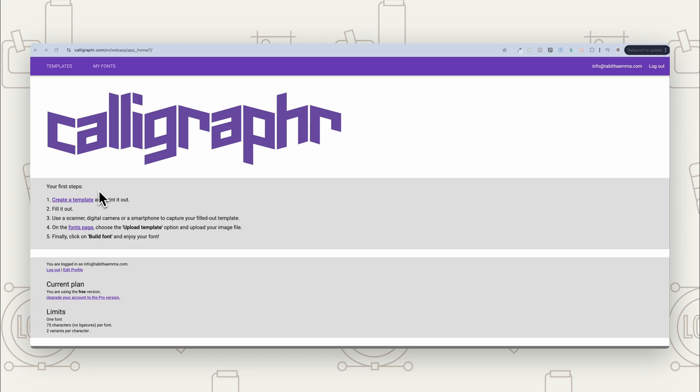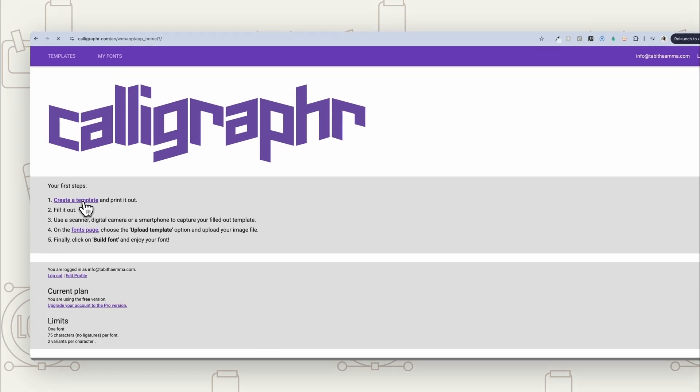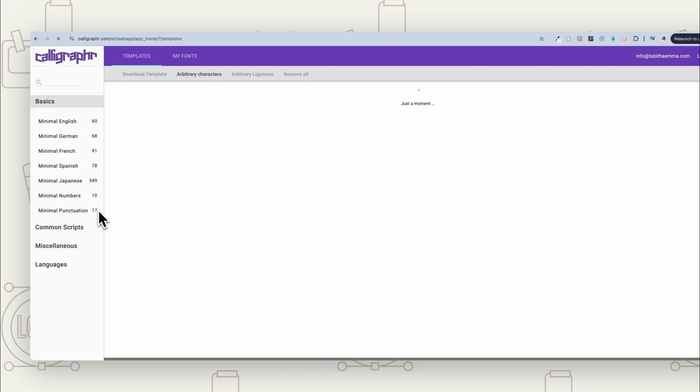Then you're going to fill it out. Then you've got that option to scan, use a digital camera or smartphone to capture the filled out template. Then we're going to head over to the fonts page. So the first thing you want to do is click this, create a template.